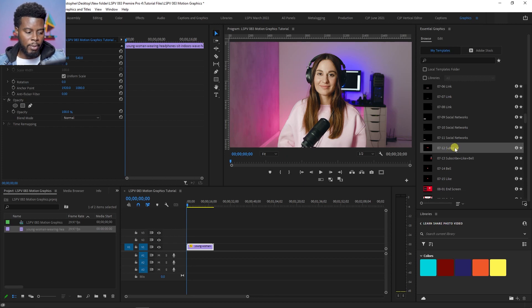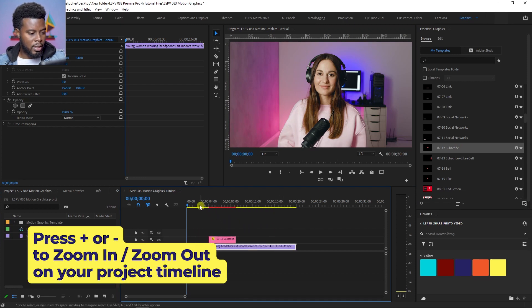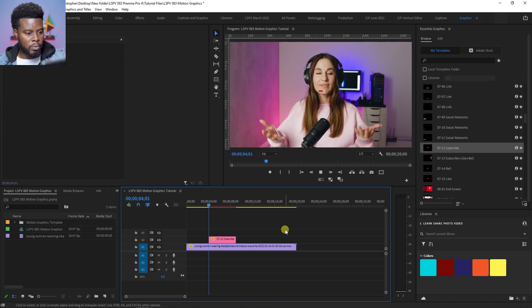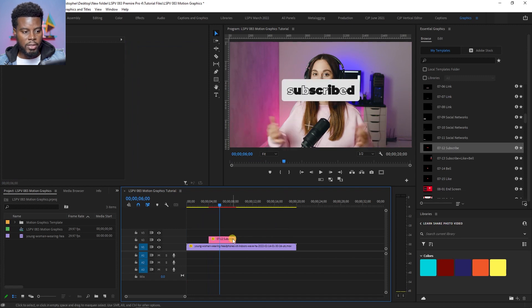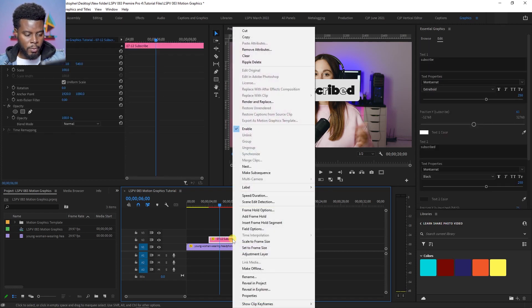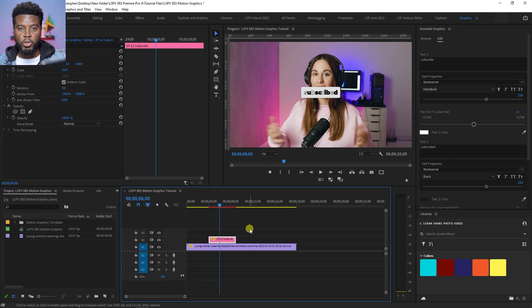I'm going to drag the subscribe template onto the timeline above my footage. Let me zoom in to see what happens — see that, it pops up on the screen. I believe this is also a 4K resolution motion graphic, so let me right-click on it and set it to frame size and you can see it shrank. When you download from Envato Elements, it tells you the resolution of the assets you're downloading. In this case, we downloaded the YouTuber motion graphics pack.